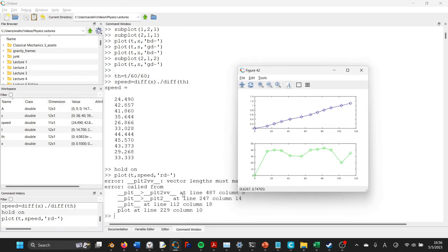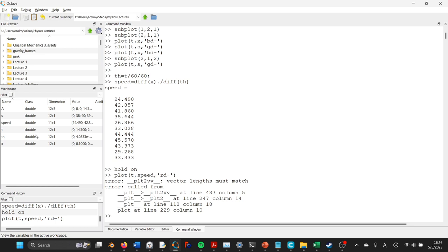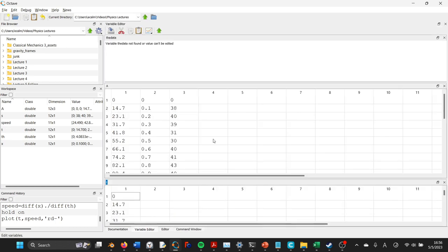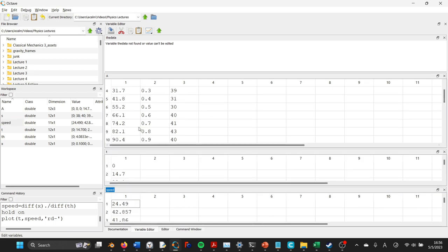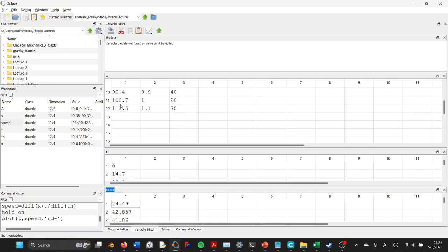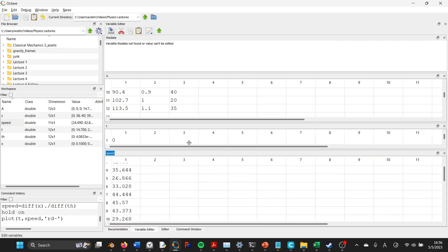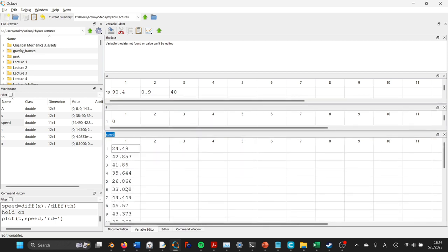And the reason is because this vector is not the same length as our time vector. So if you look over here, this is where it shows you the variables, and in fact, you can double-click on these. So our time variable, see, it has 12 entries, and if we look at our speed variable, it only has 11.